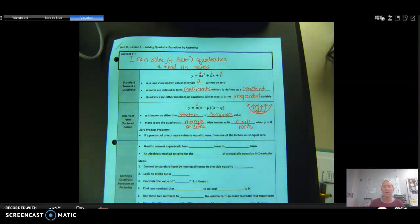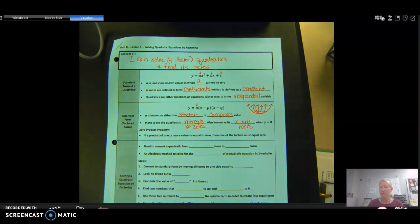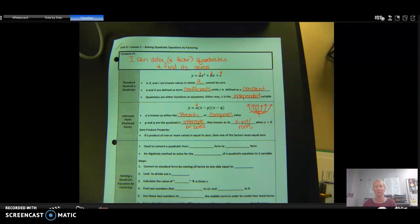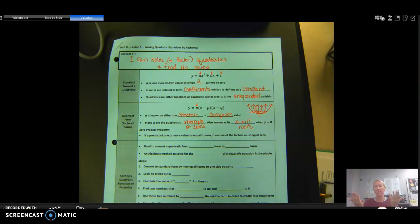If a product of one or more values is equal to zero, then one of the factors has to be zero. For example, if 4 times x equals zero, then x has to be zero. If x times y equals zero, then either x or y has to be zero, because that's the only way you can get zero when you multiply.